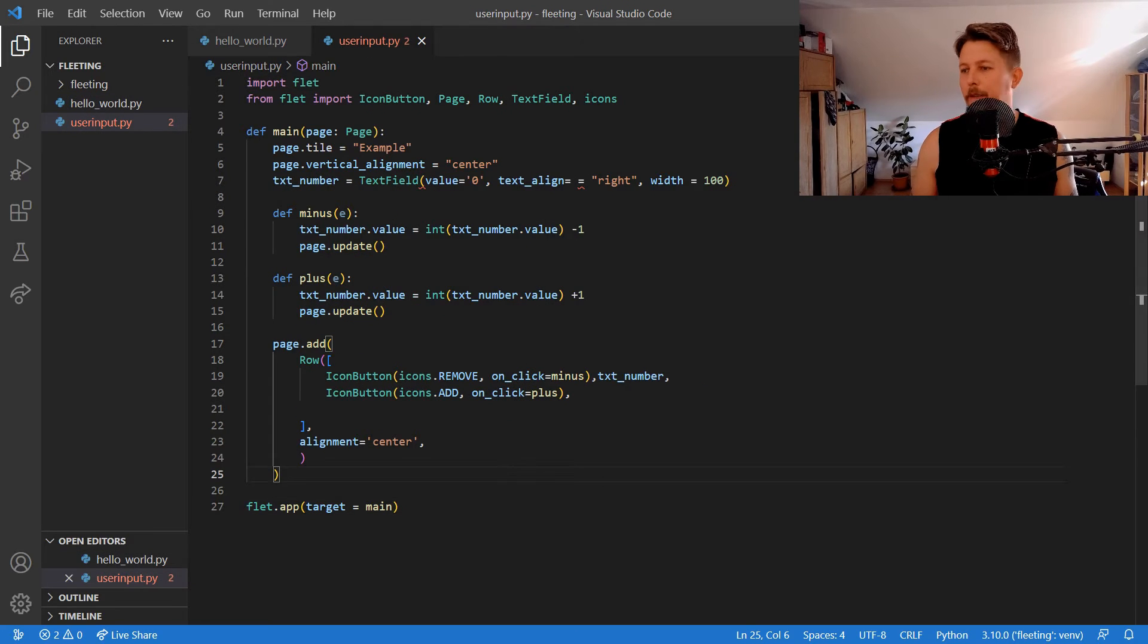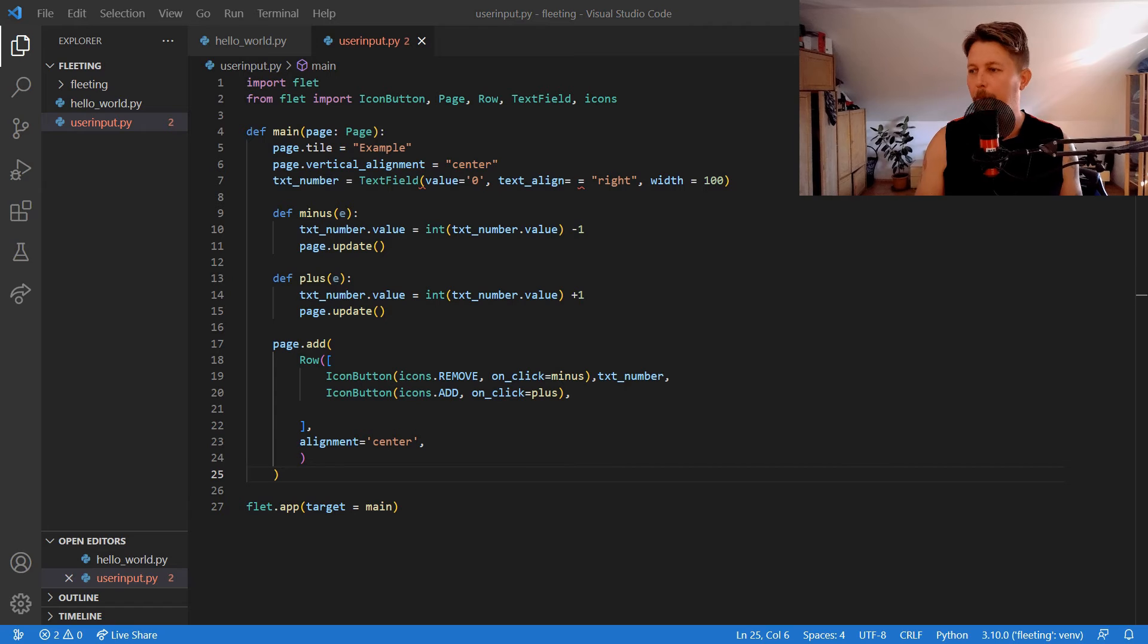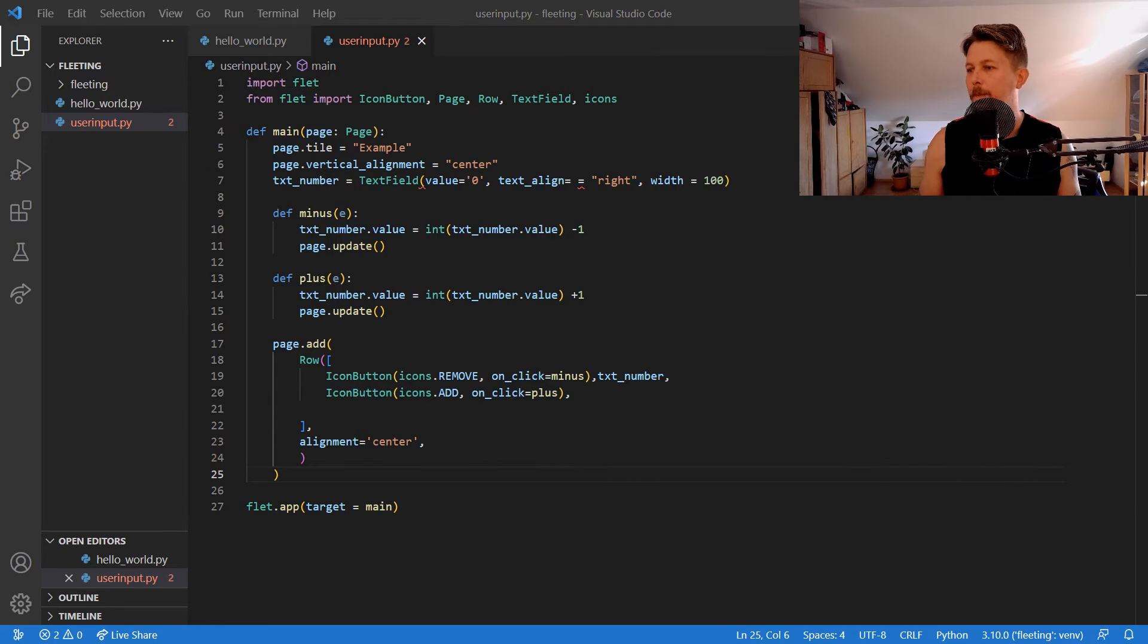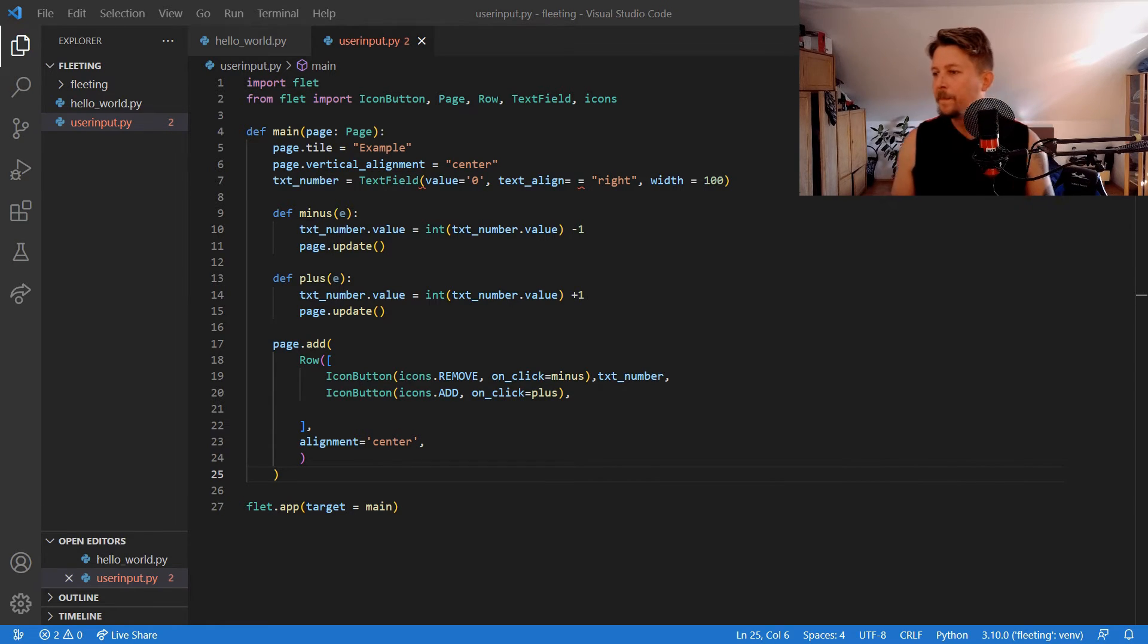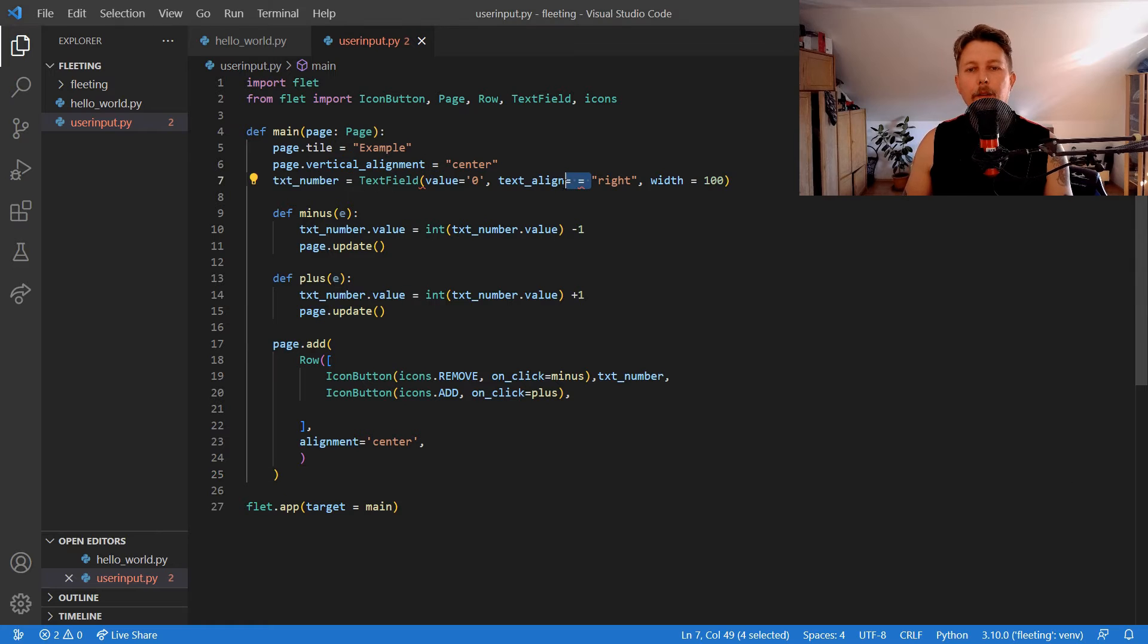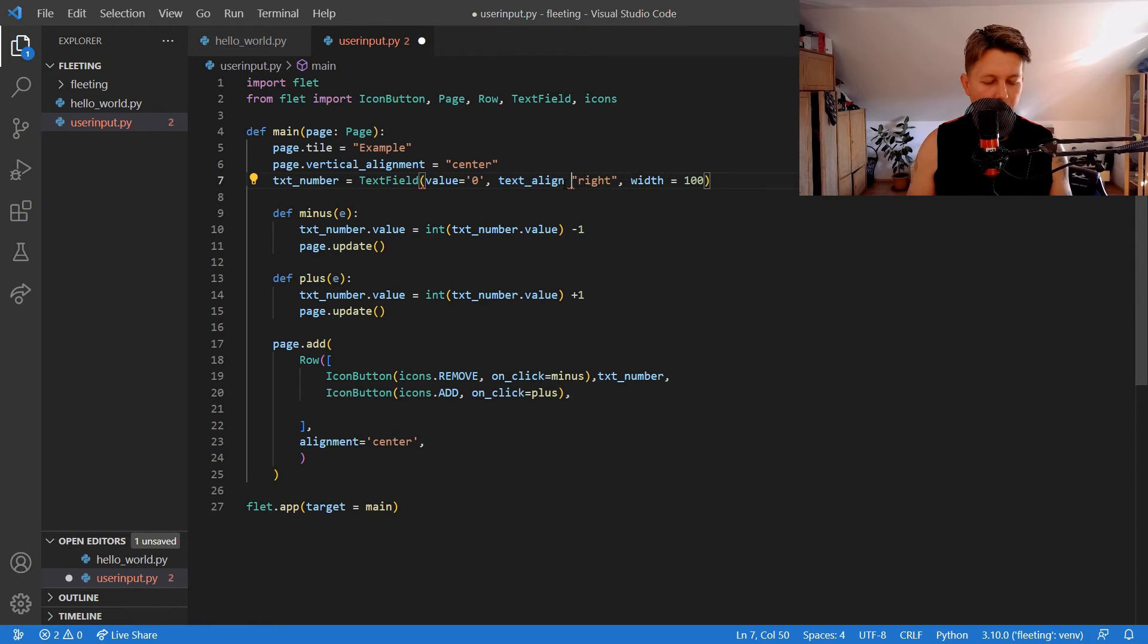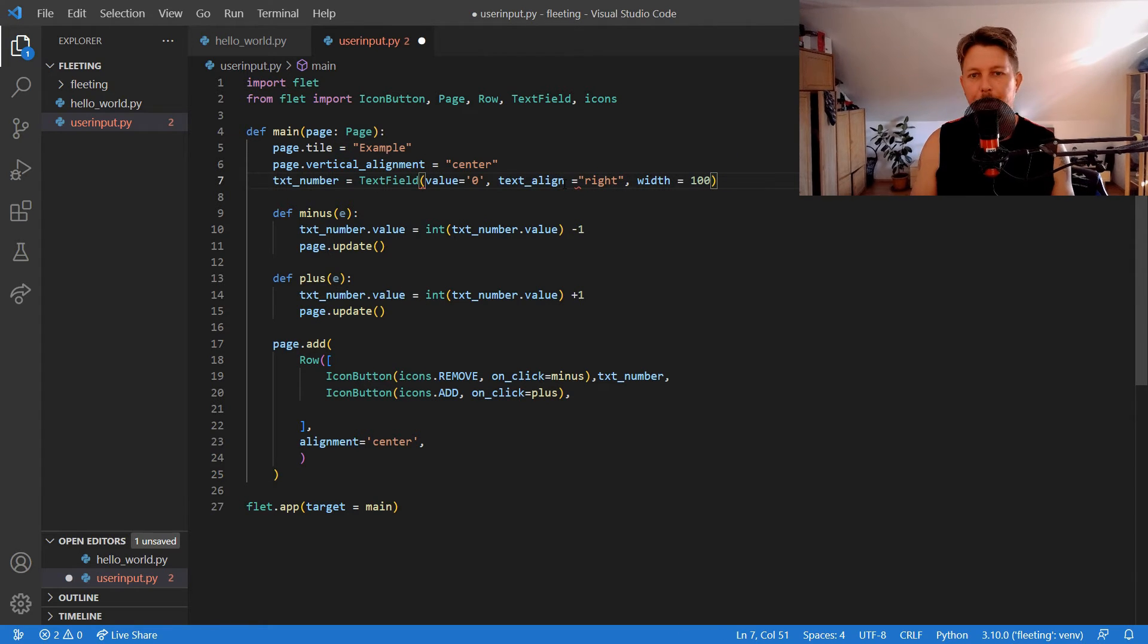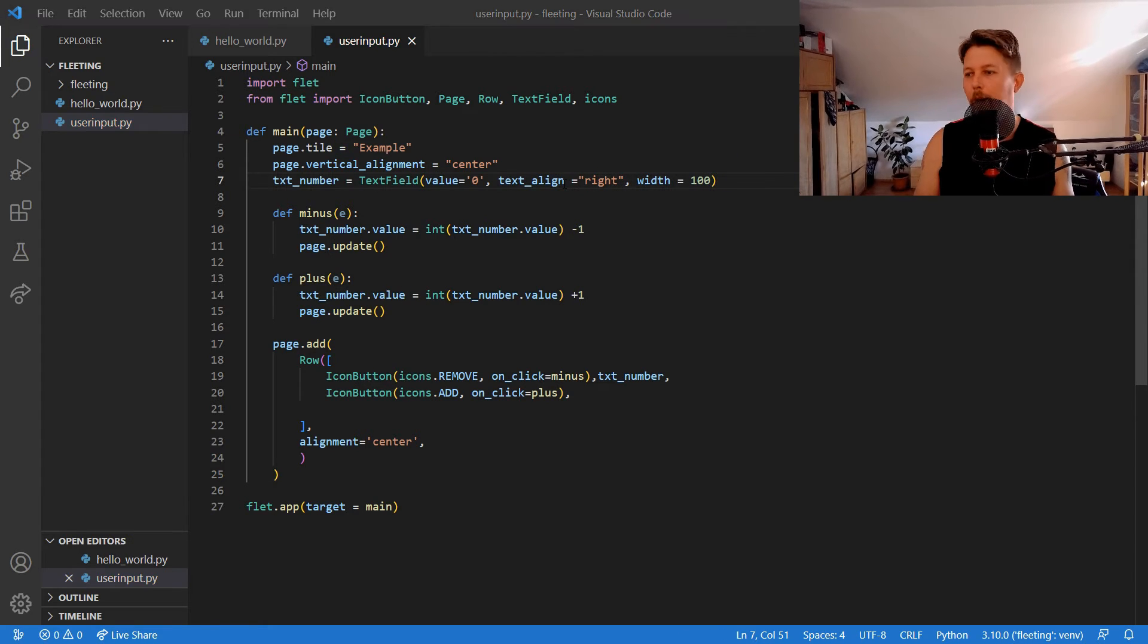So let's go ahead and run it. Python user input and the text align it has a typo. Great.